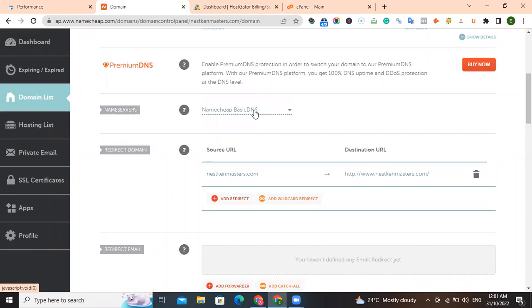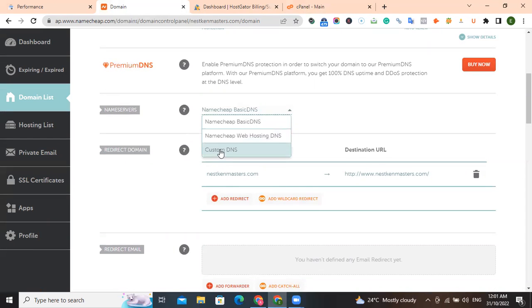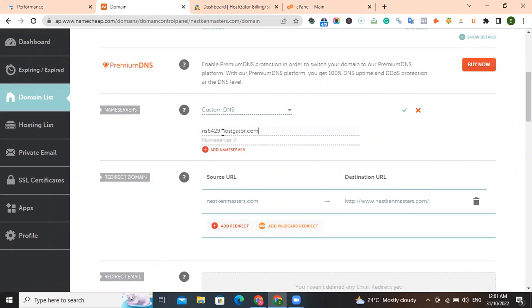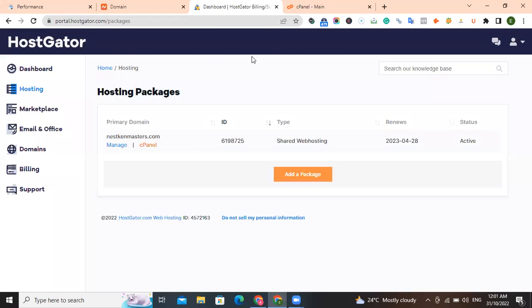You have Namecheap basic DNS. Click on it. A drop down will show up. You click on custom DNS. On name server one, copy and paste what you got from HostGator.